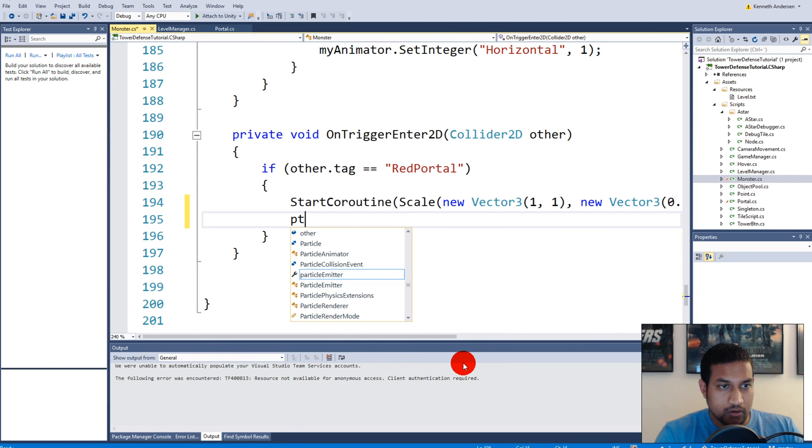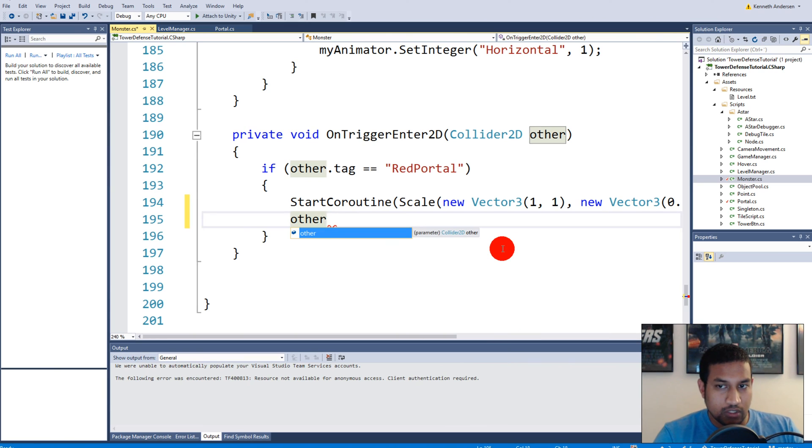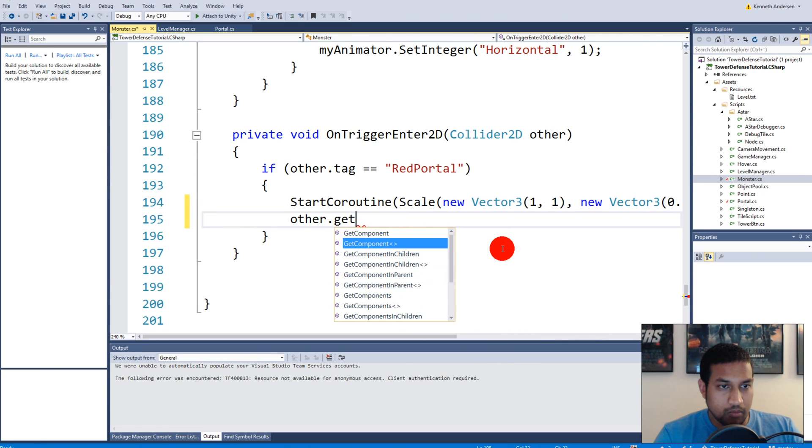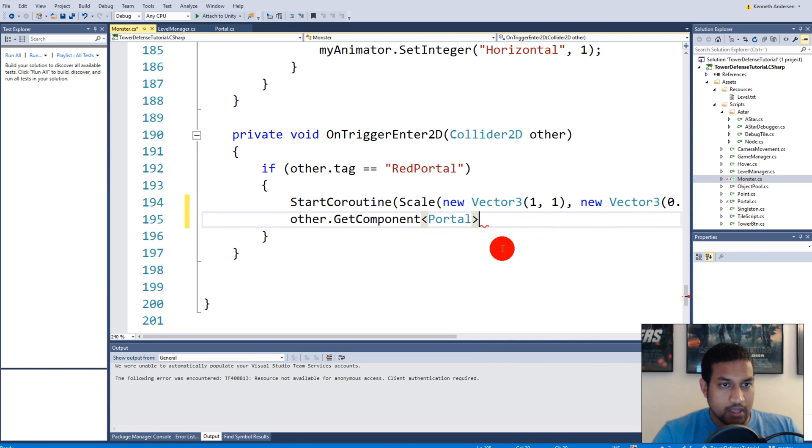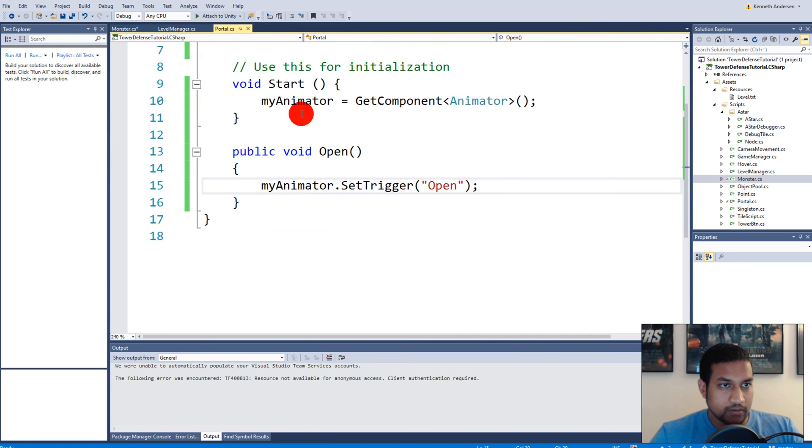Then we can say other, because in this case other is actually our red portal. Then we can say get component and write portal. Because our portal script here has an open function on it that triggers the open animation, we can say portal dot open and we can save this.